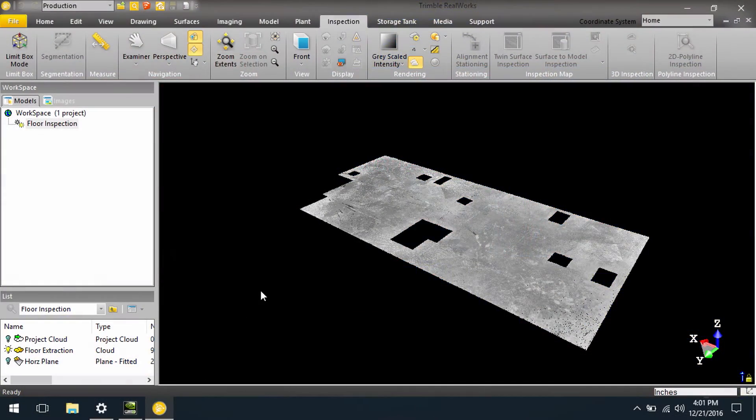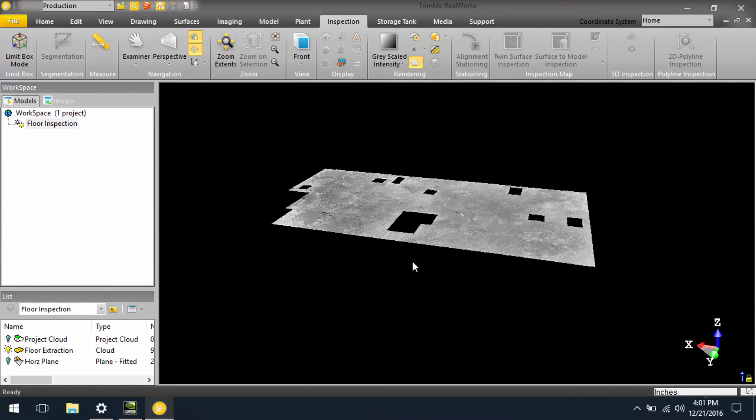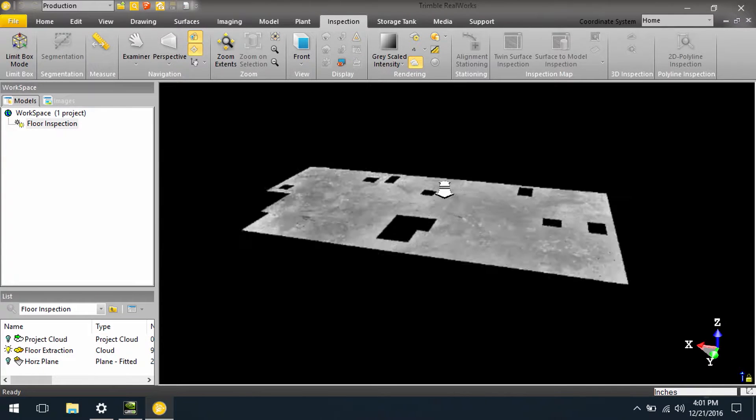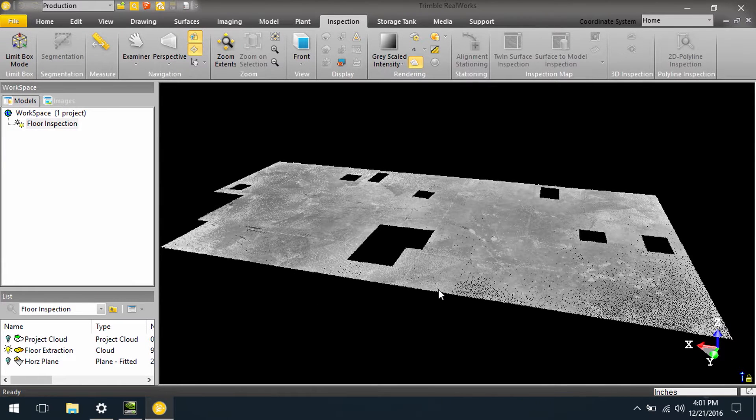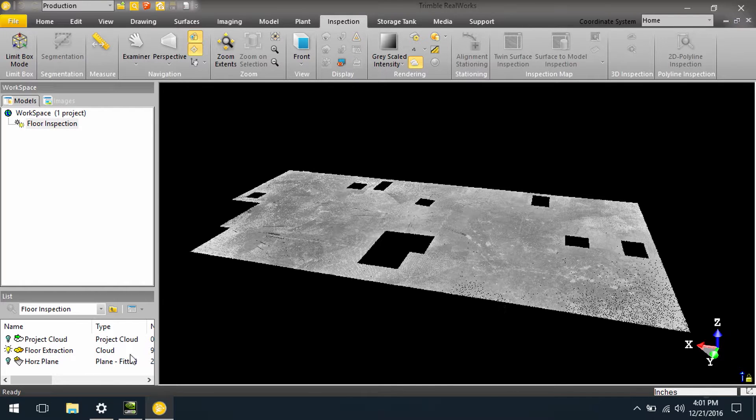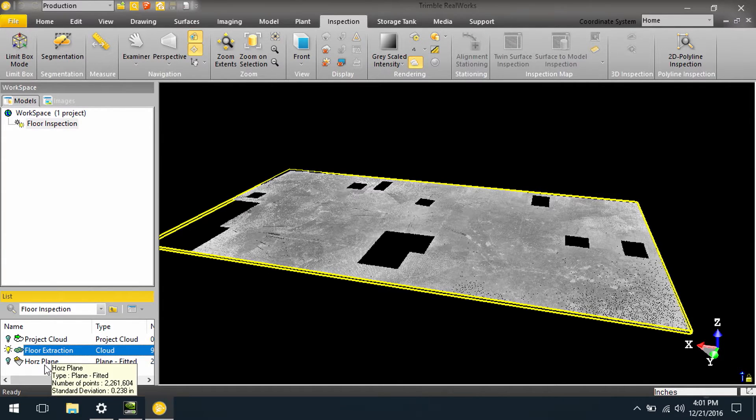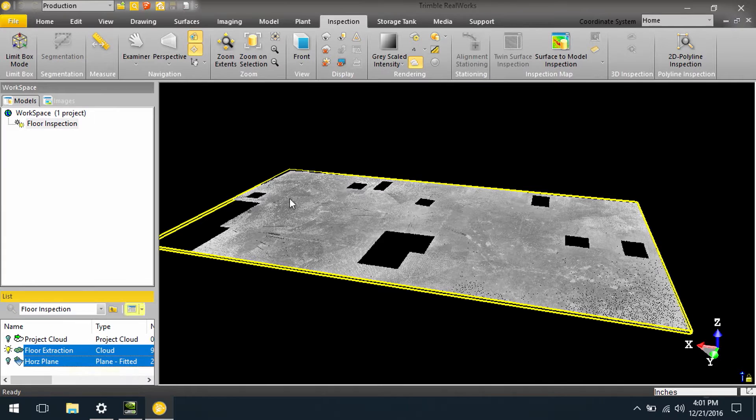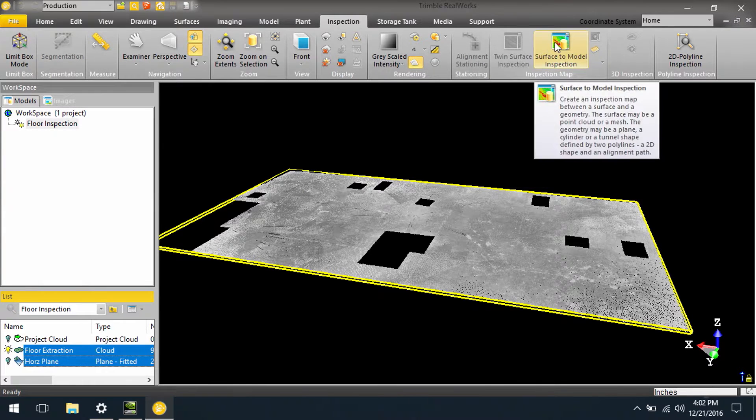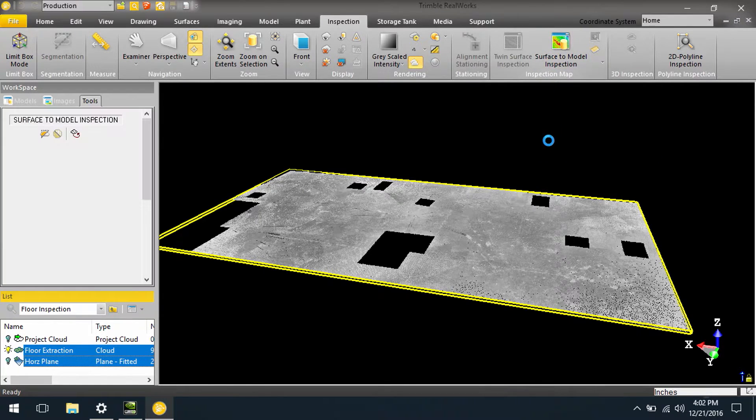Here we have an example of an extraction of point cloud, which is just nothing more than a floor, but if we want to look at the flatness of this, we can actually come in and select the floor from the point cloud, as well as a horizontal plane, and we can do a surface to model inspection.